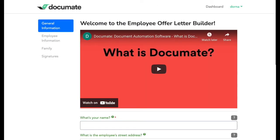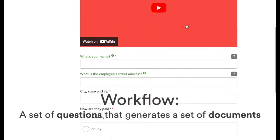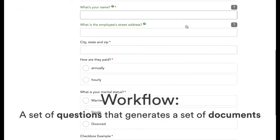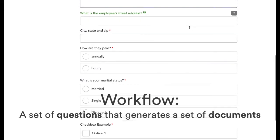A workflow is a set of questions, or data inputs, like the ones you see here, that takes you down a decision tree and generates a set of documents.